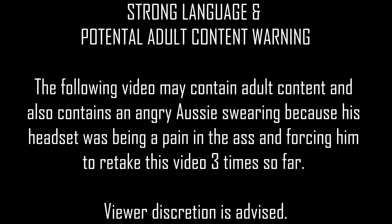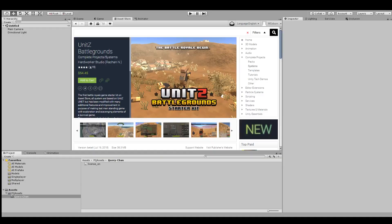Coburn wishes to advise that the following video may contain adult content. Viewer discretion is advised.